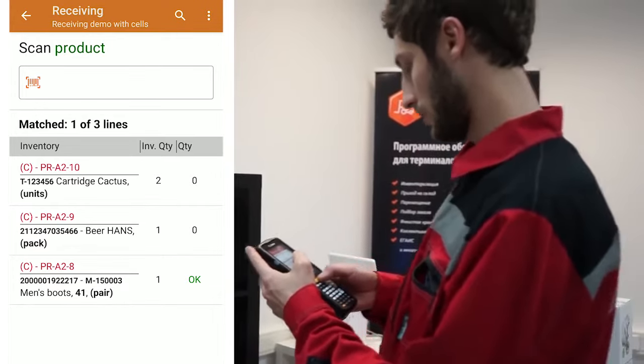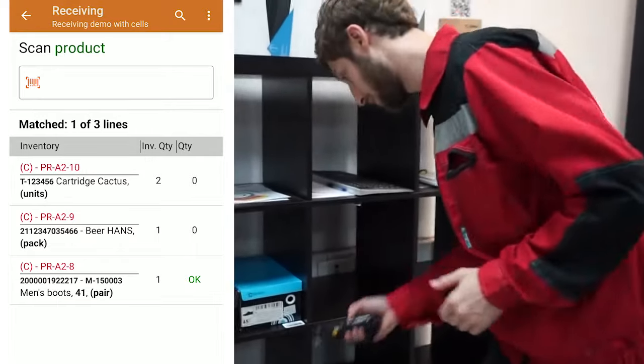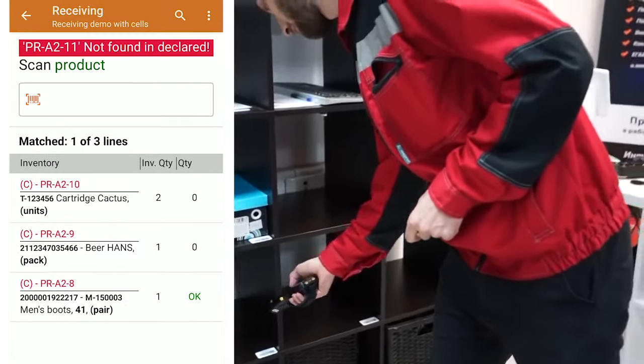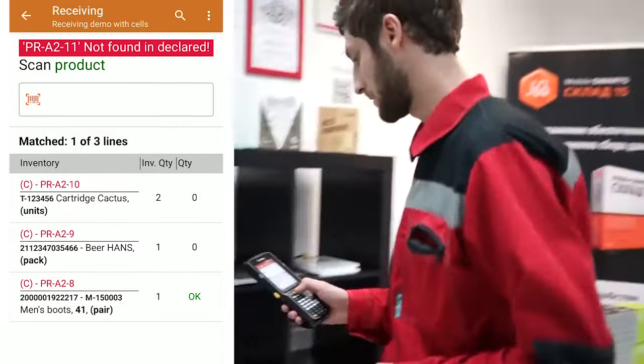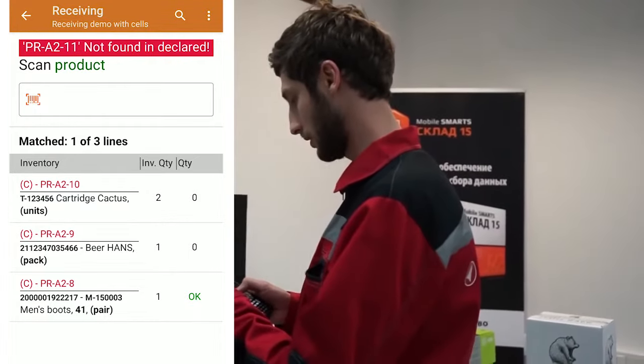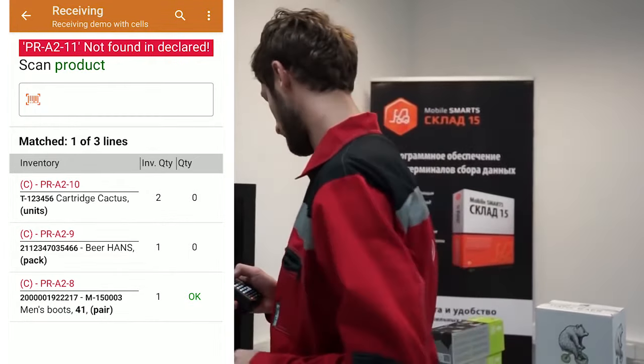For example, I scan the bin location that is not in the order. The mobile device informs that this bin location is missing in the order.